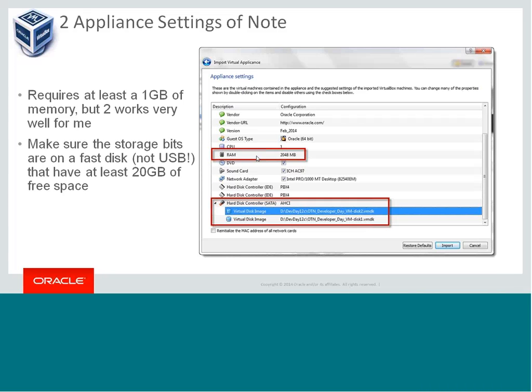You can also change the default file locations for the two virtual disk files. If you've got a solid-state disk with space, put them there — just don't put them on a USB thumb drive, because it's not going to be very fun to write out and it's going to run like a dog.